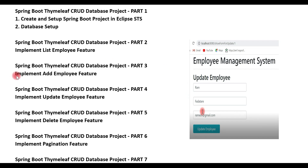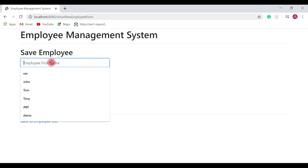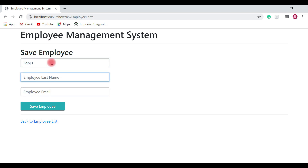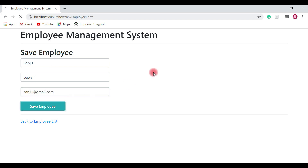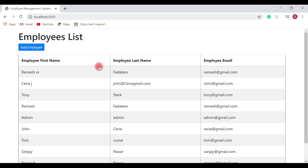Hi everyone, welcome back. In the previous video we implemented the add employee feature. This is our user interface where we have an add employee button. I'm going to add a new employee — let's call it Sanju, with email sanju@redgmail.com. After clicking save employee, Sanju is added to the employee list. In this video we're going to implement the update employee feature.